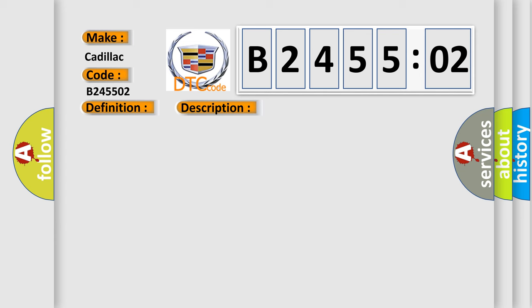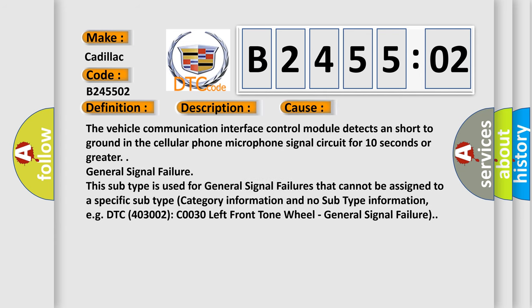This diagnostic error occurs most often in these cases. The vehicle communication interface control module detects a short to ground in the cellular phone microphone signal circuit for 10 seconds or greater.